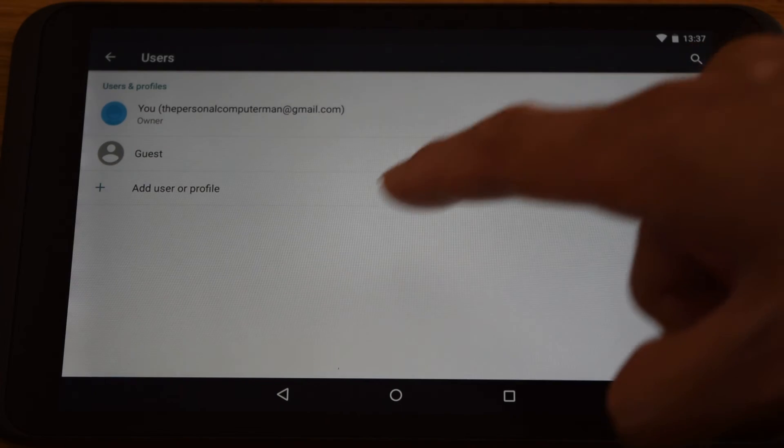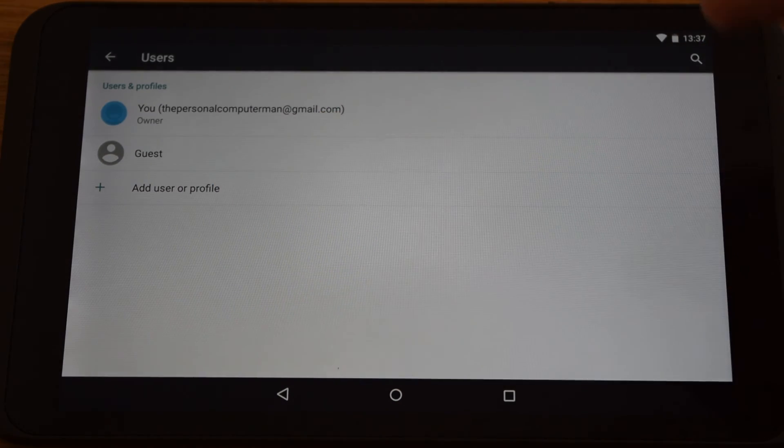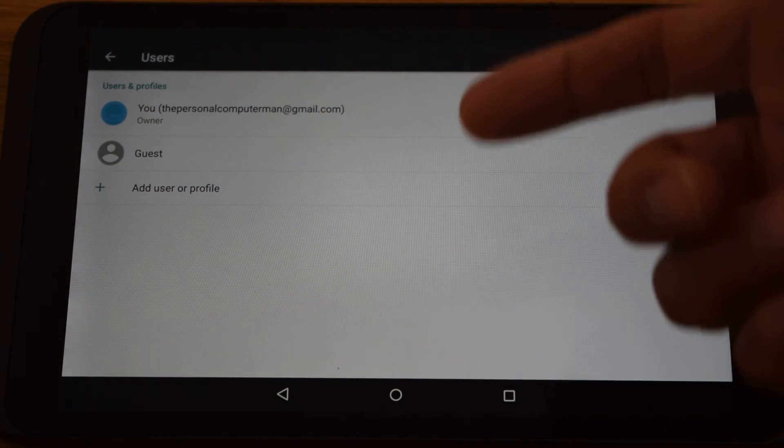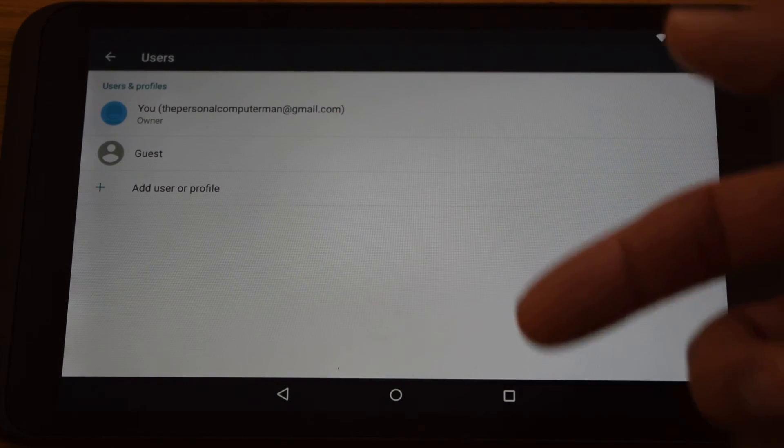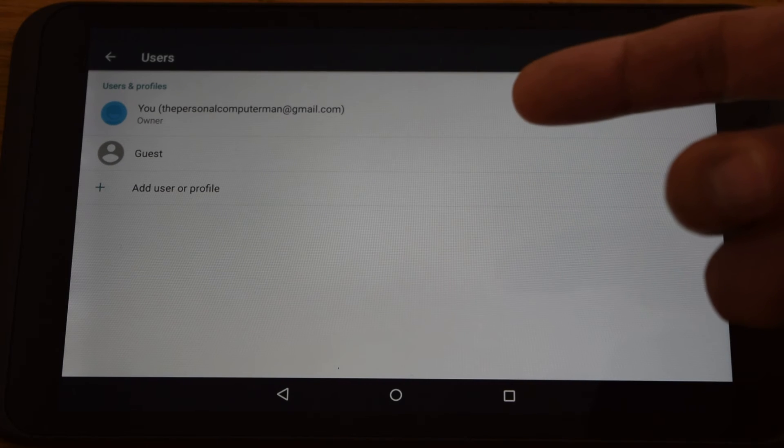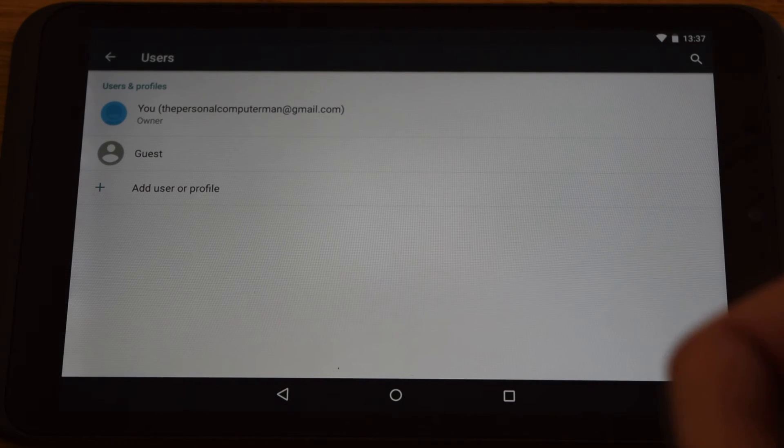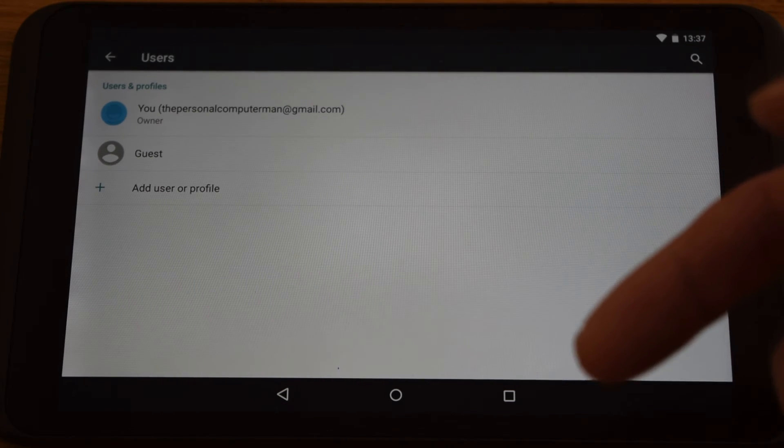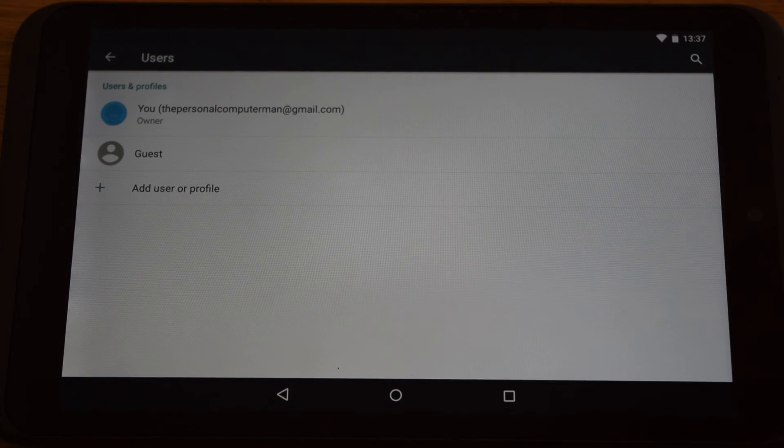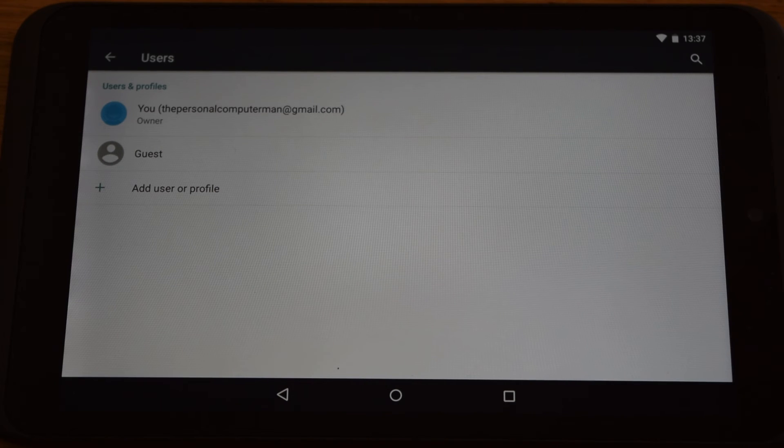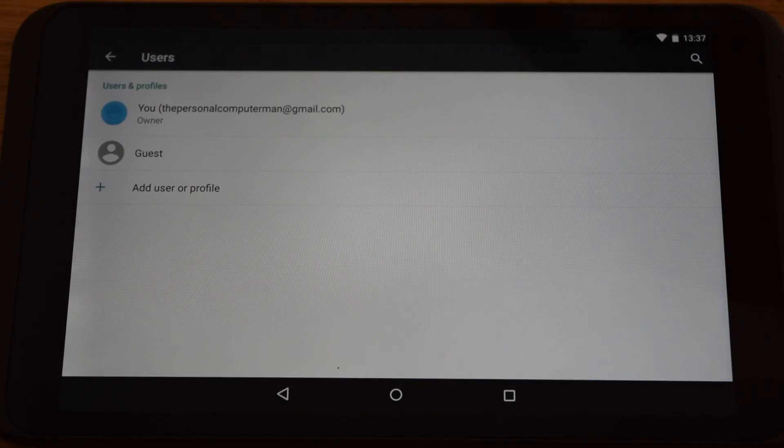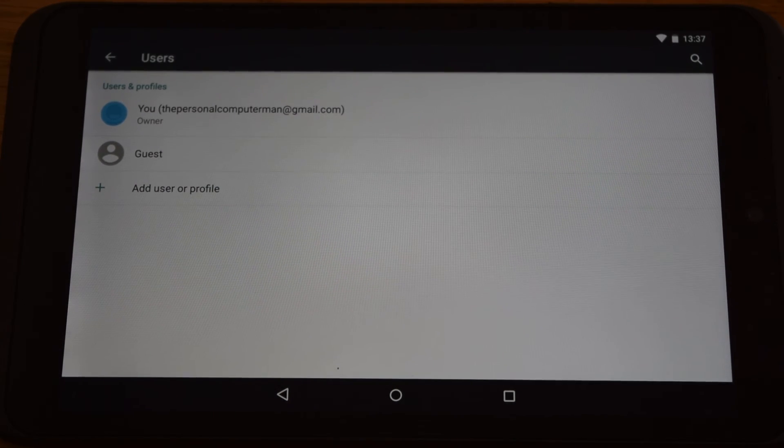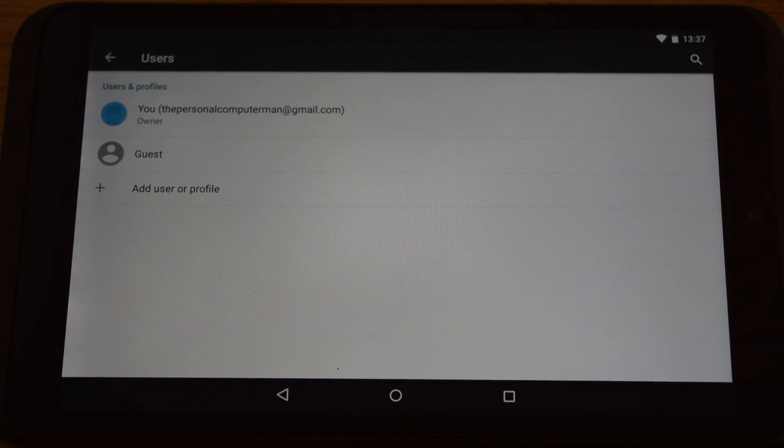Which is great if you have kids or, you know, you want somebody to use the tablet but you don't want them to use your settings. So you may set up your email and they want to set up their email and have it all separately. That's another great feature.